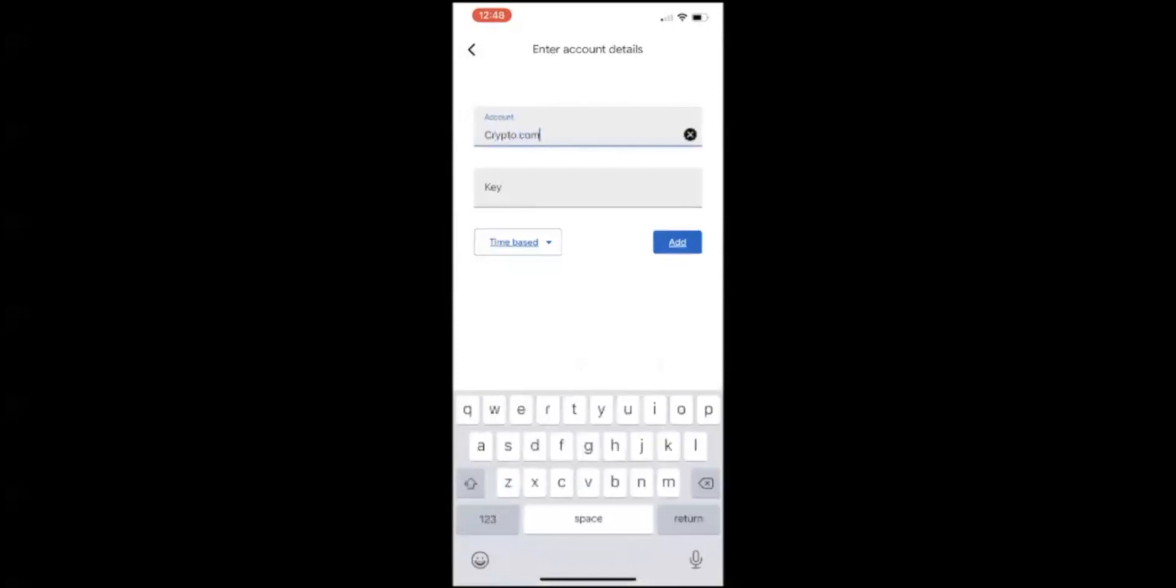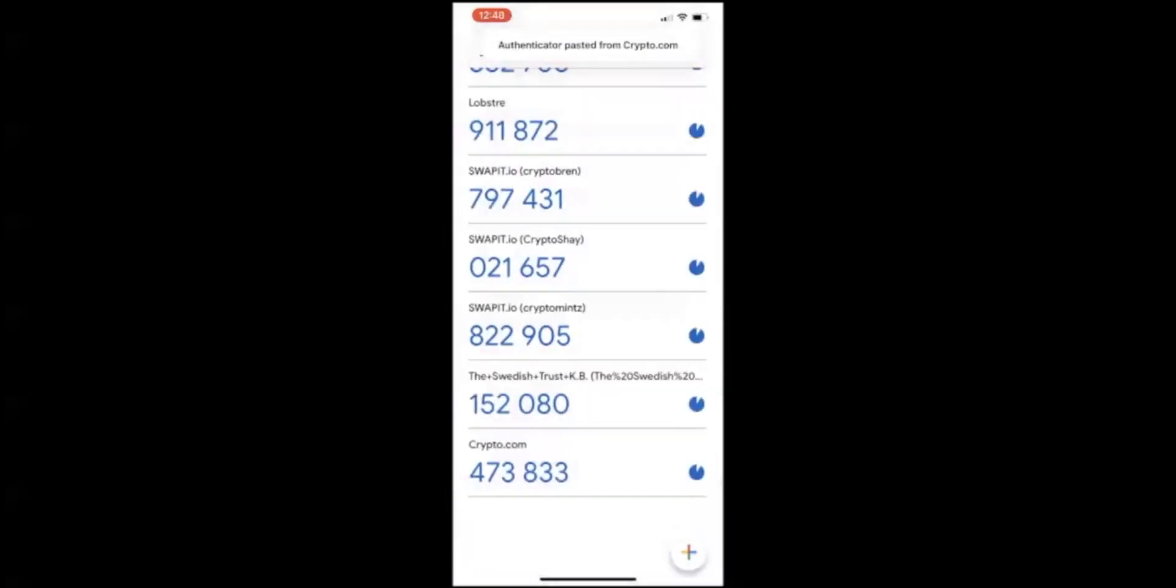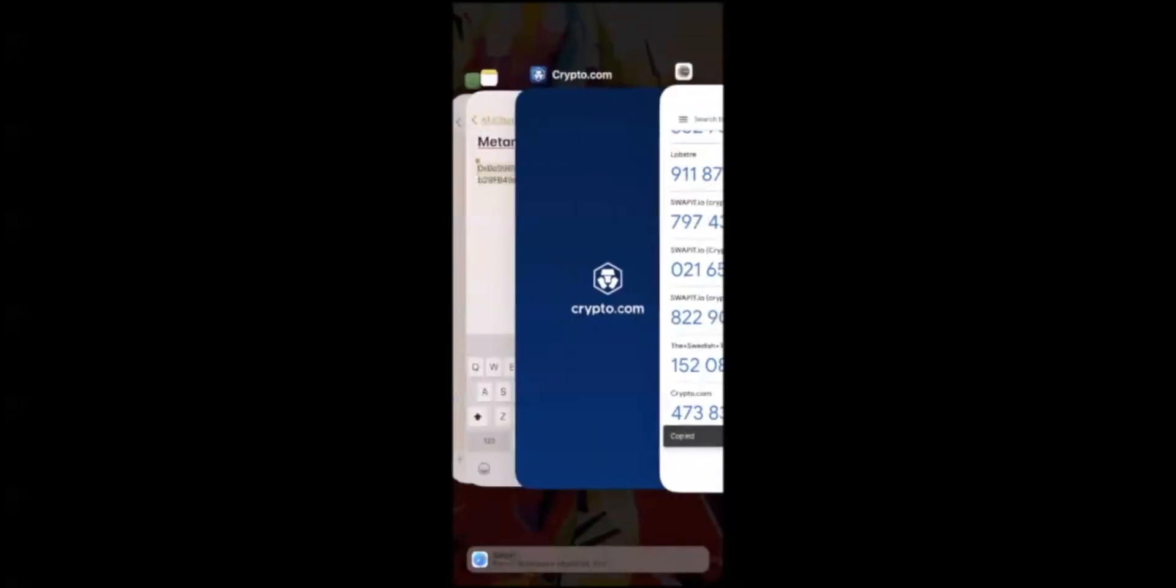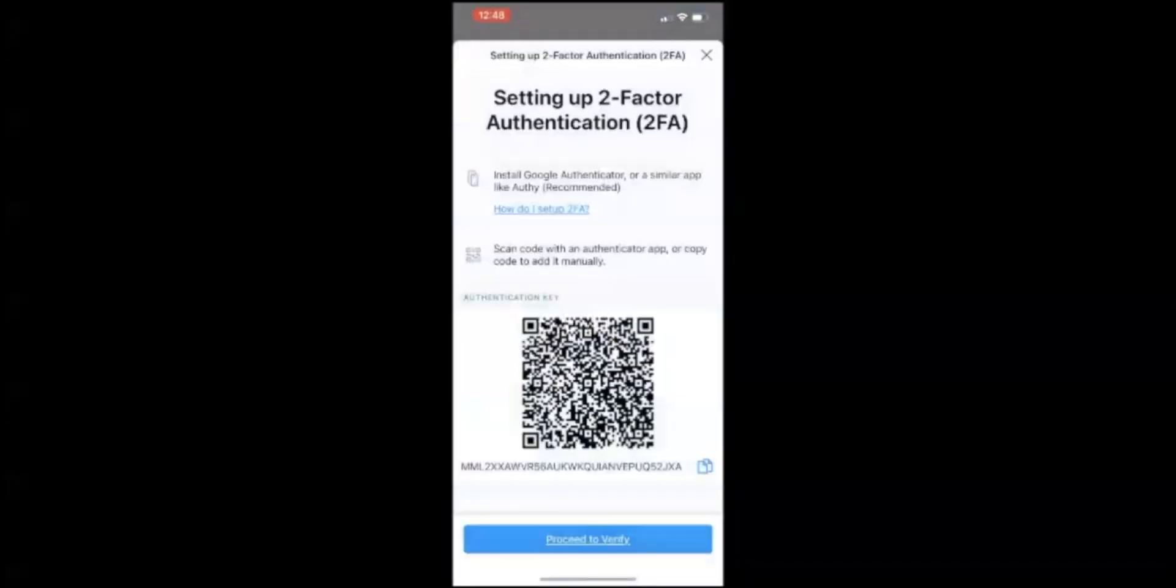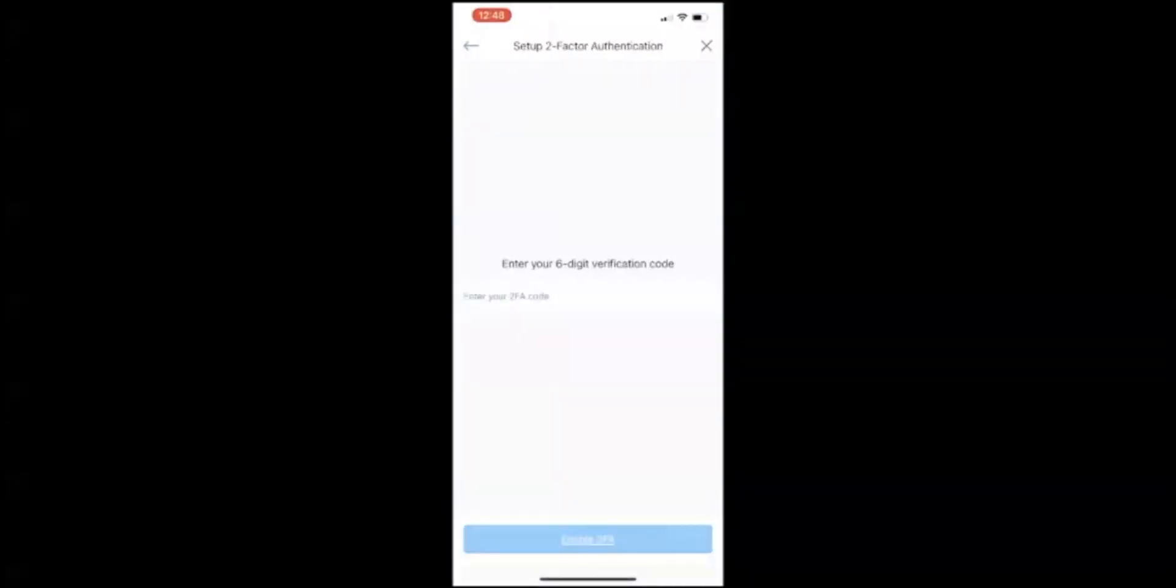Enter Crypto.com, paste your key which you copied, go ahead and click on add. Now it'll give you a random number which changes about every 10 to 15 seconds. You're going to click on it to copy it, or you can enter it manually. I'm going to simply copy it. Proceed to verify.